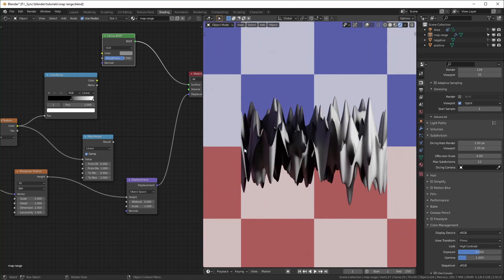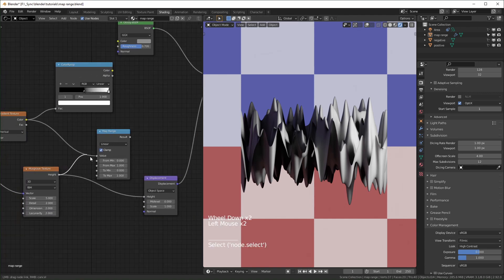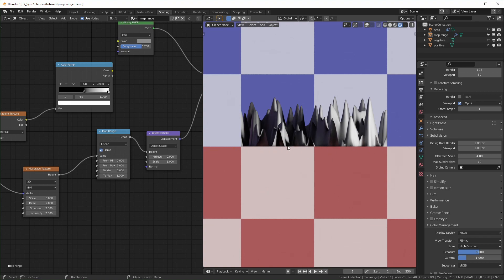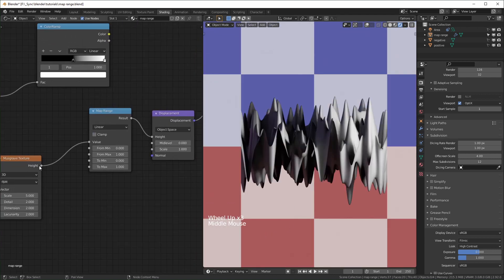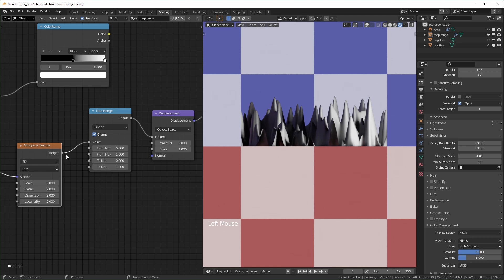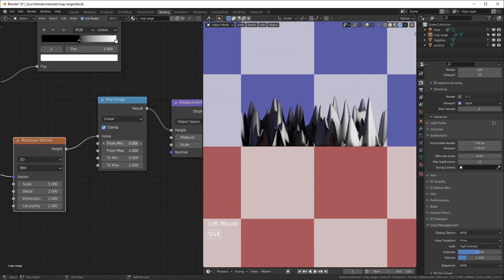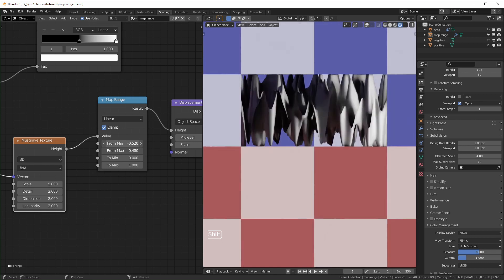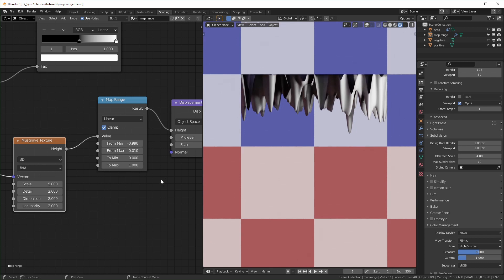When using the Musgrave for displacement, you can see it does actually have negative values. Where the red and blue meet is zero. The Musgrave by default goes from negative one to positive one, with the midpoint at zero. If we run this through the map range node while it's clamped, it cuts off all the negative values and leaves it flat. When we unclamp it, it lets them through. As far as I know, clamping happens at the end — it doesn't destroy information, it just restricts it to the range.